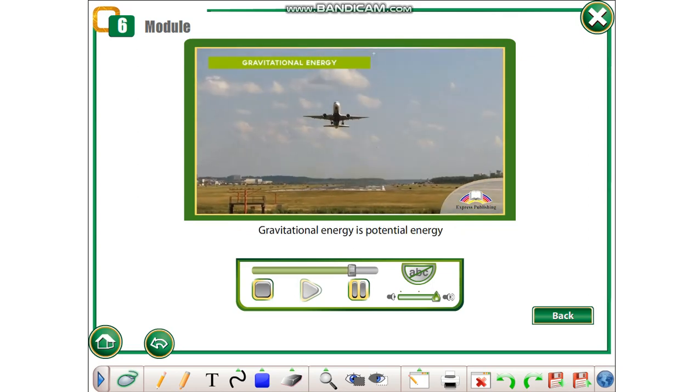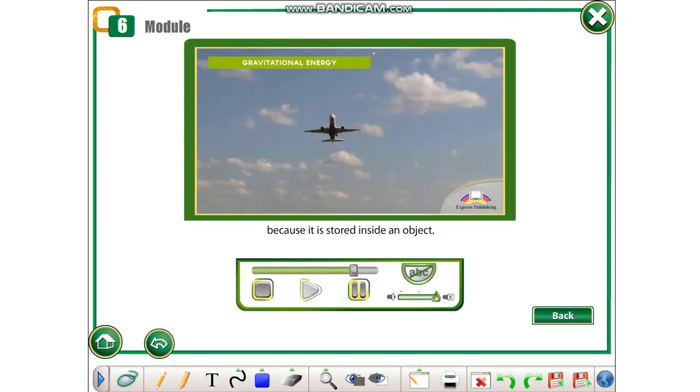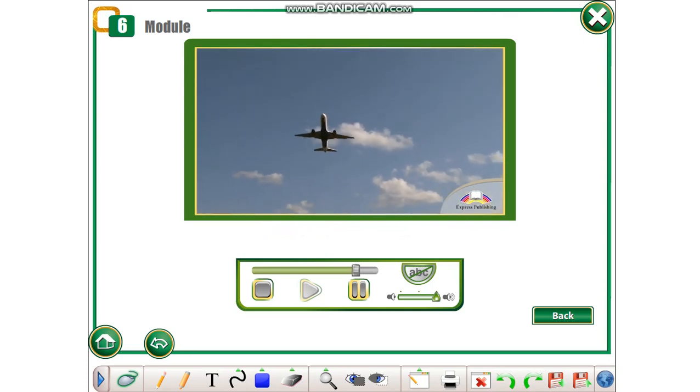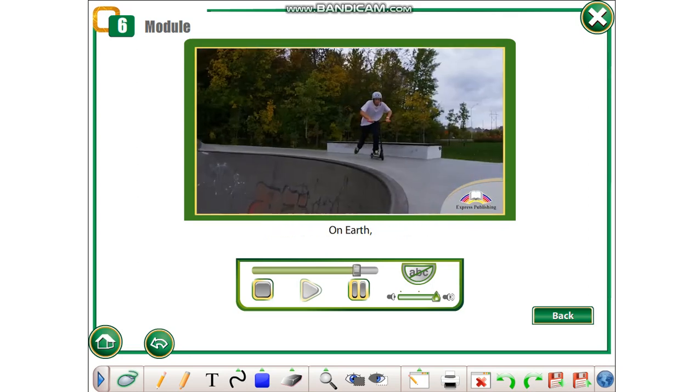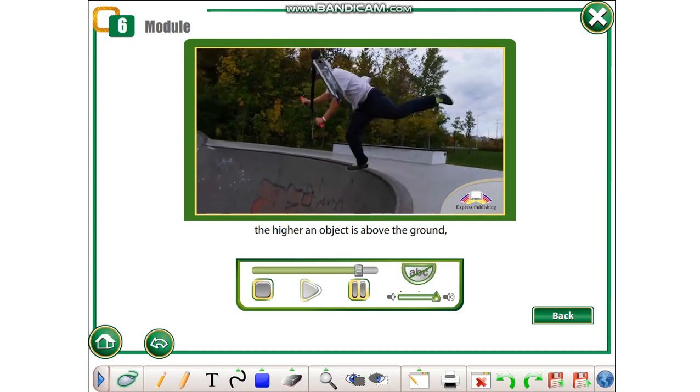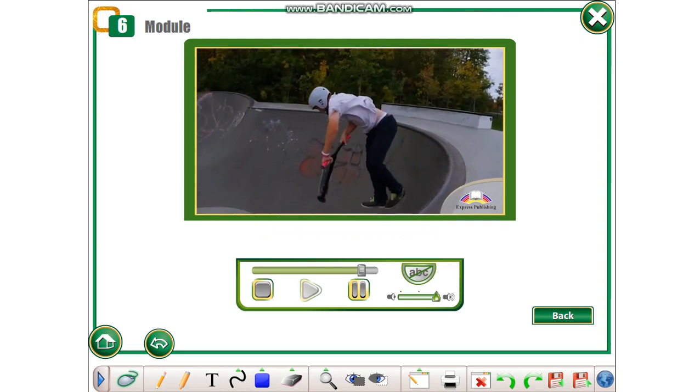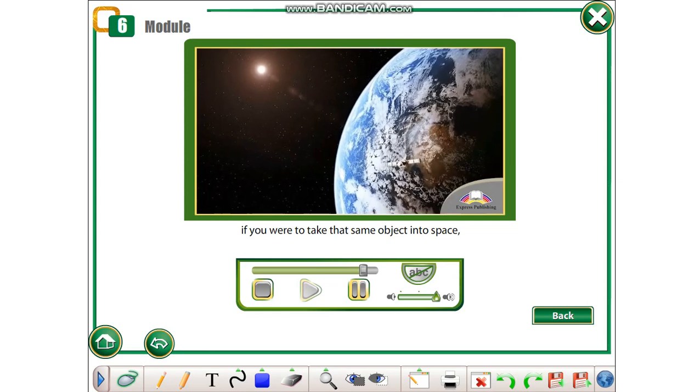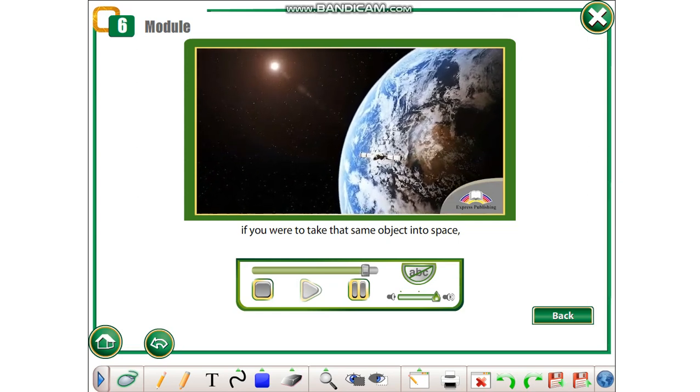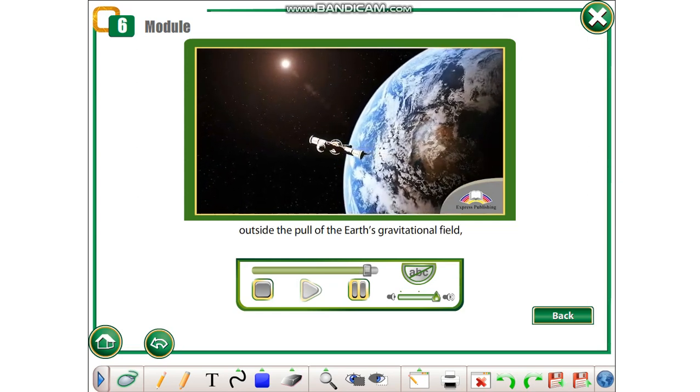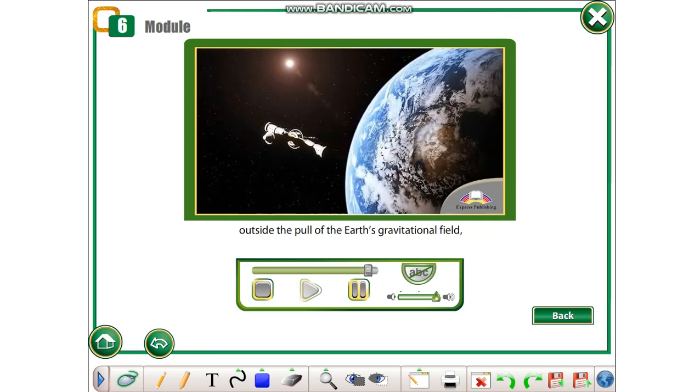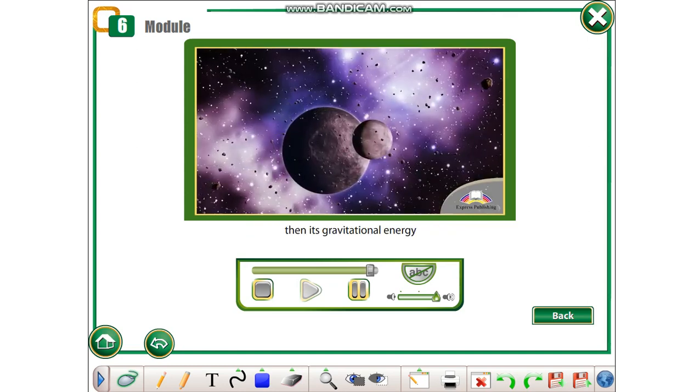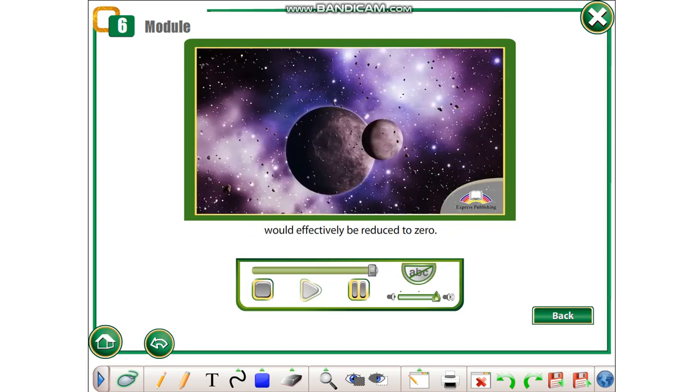Gravitational energy is potential energy because it is stored inside an object. On Earth, the higher an object is above the ground, the greater its gravitational energy. However, if you were to take that same object into space, outside the pull of the Earth's gravitational field, then its gravitational energy would effectively be reduced to zero.